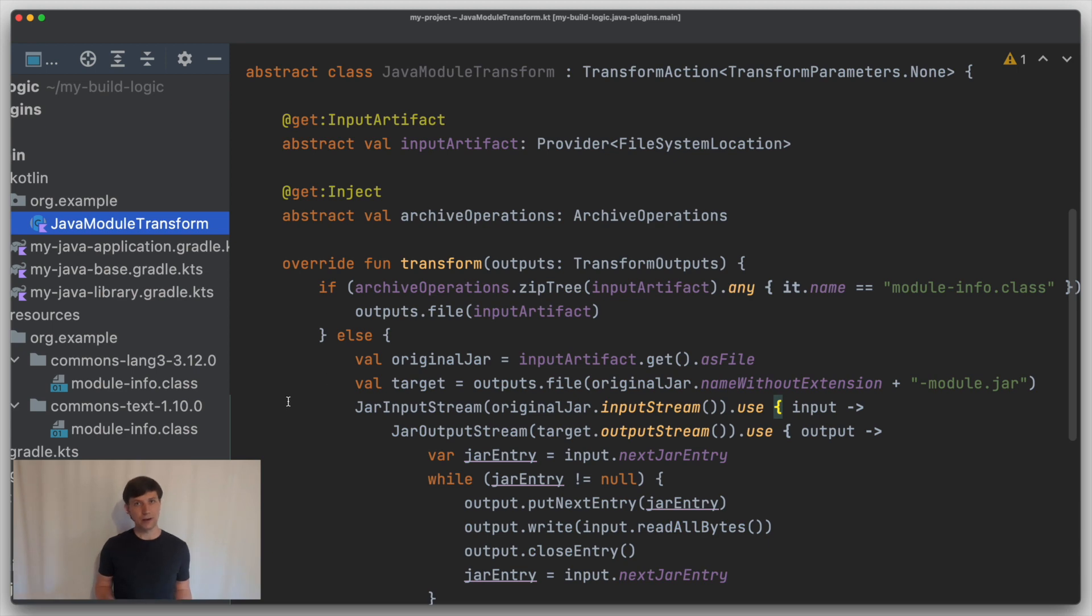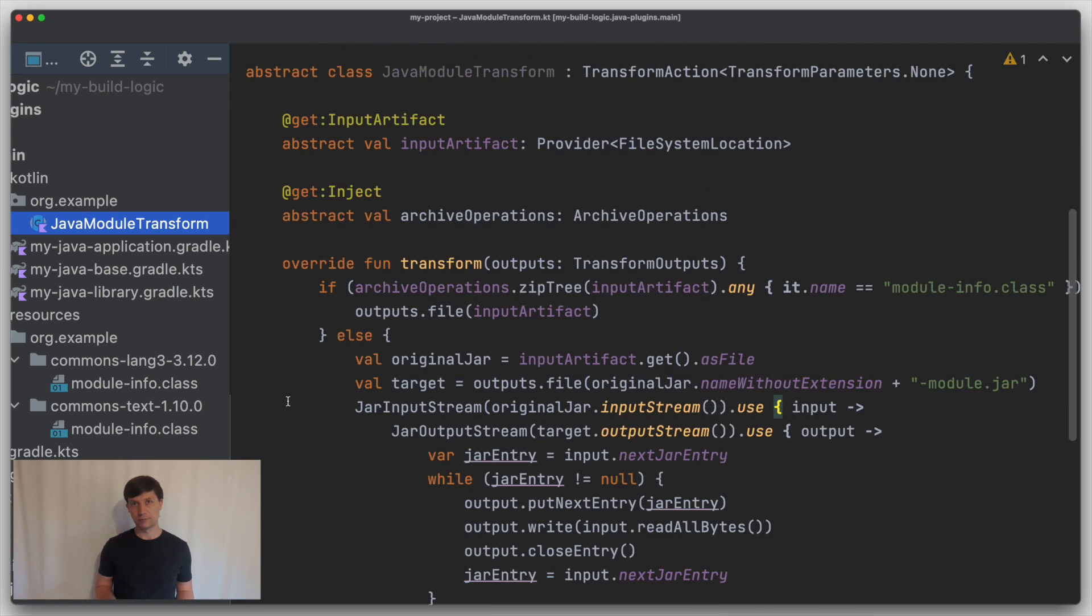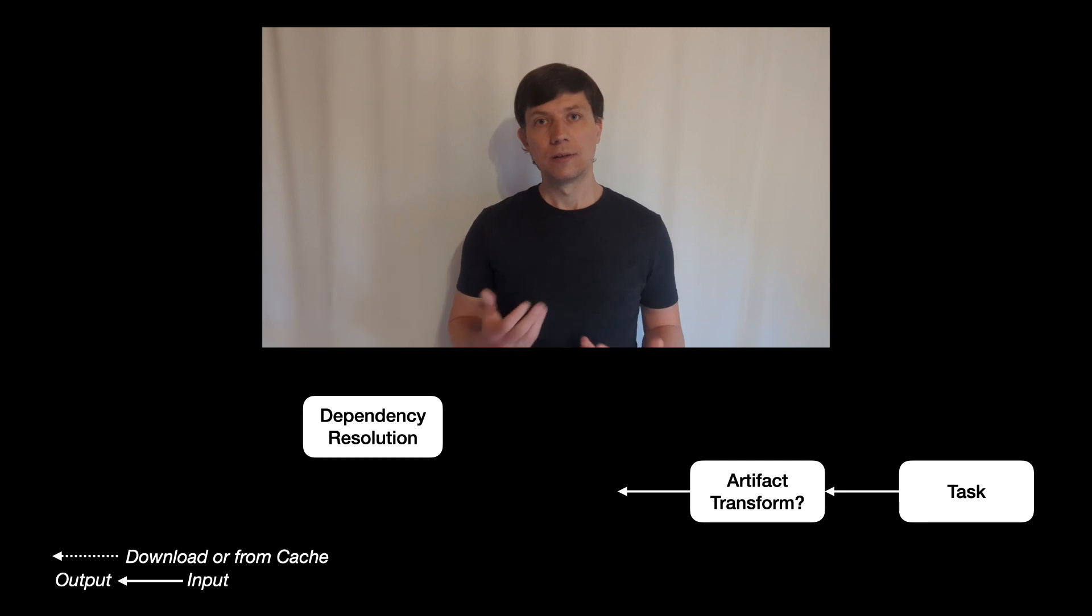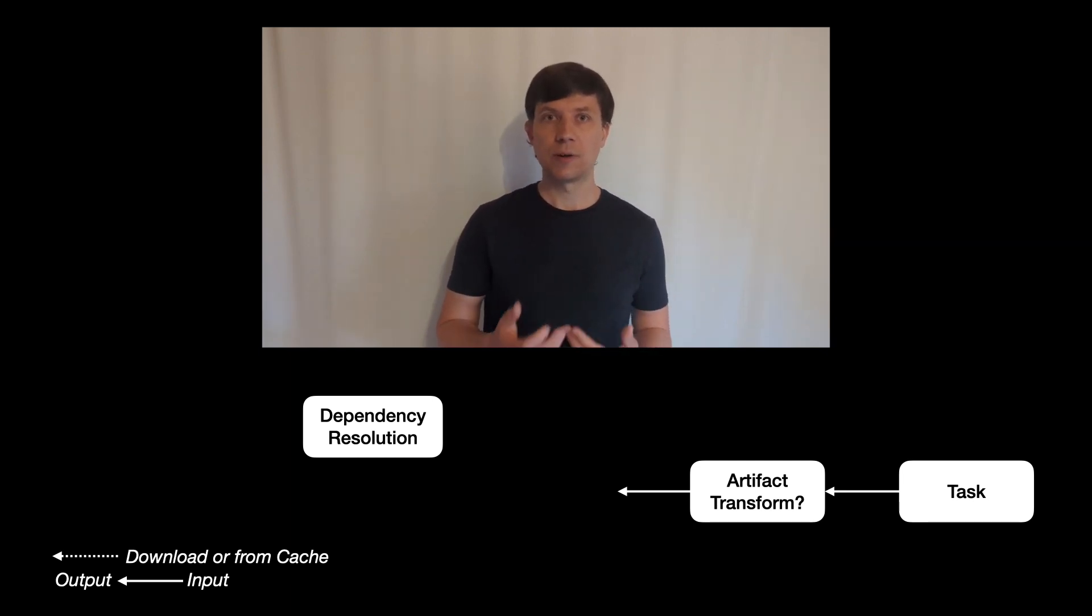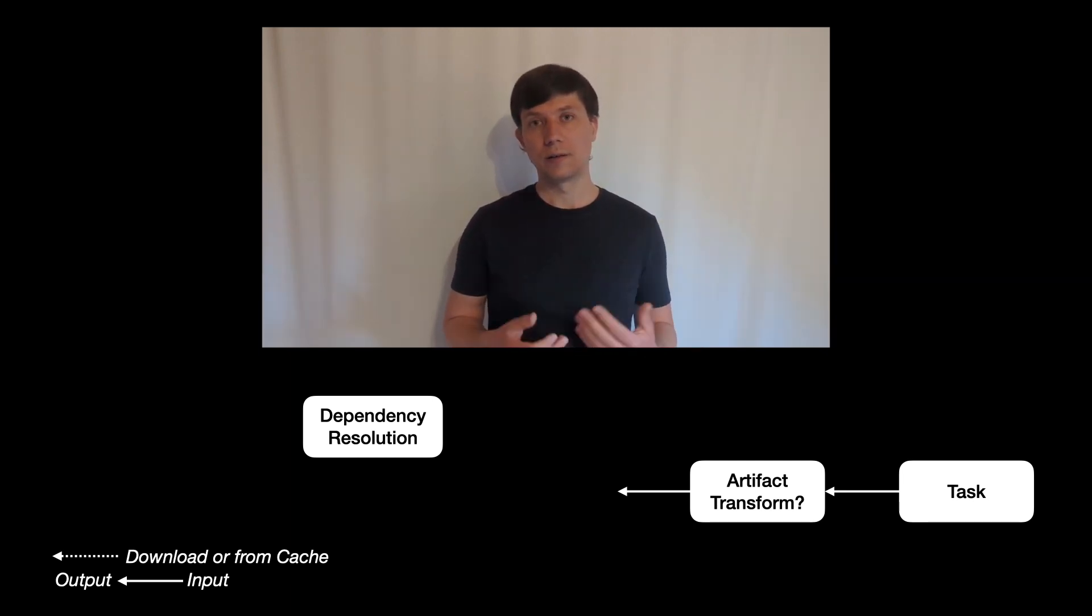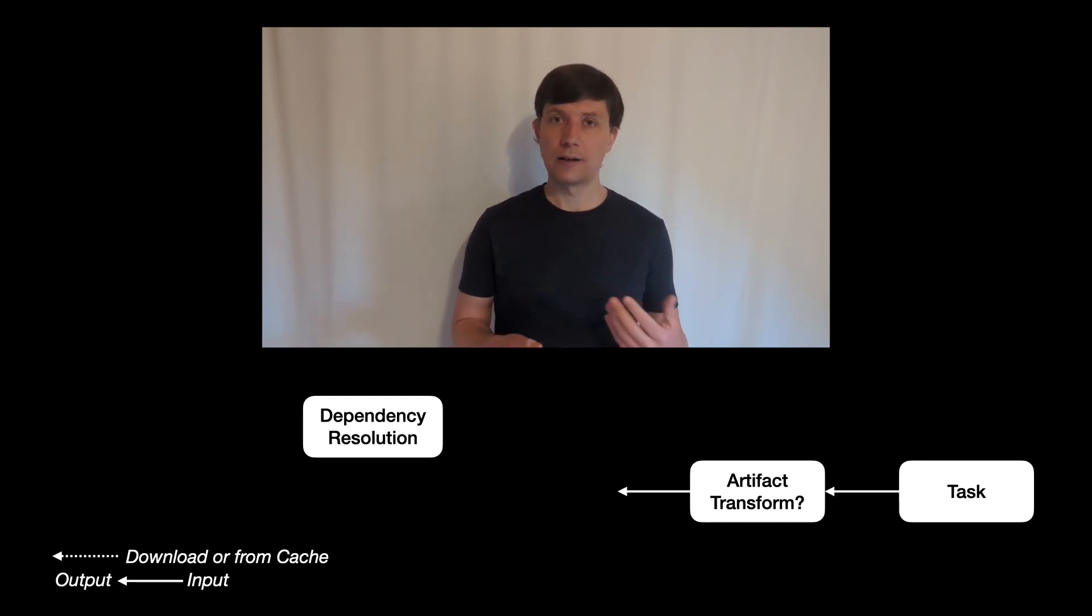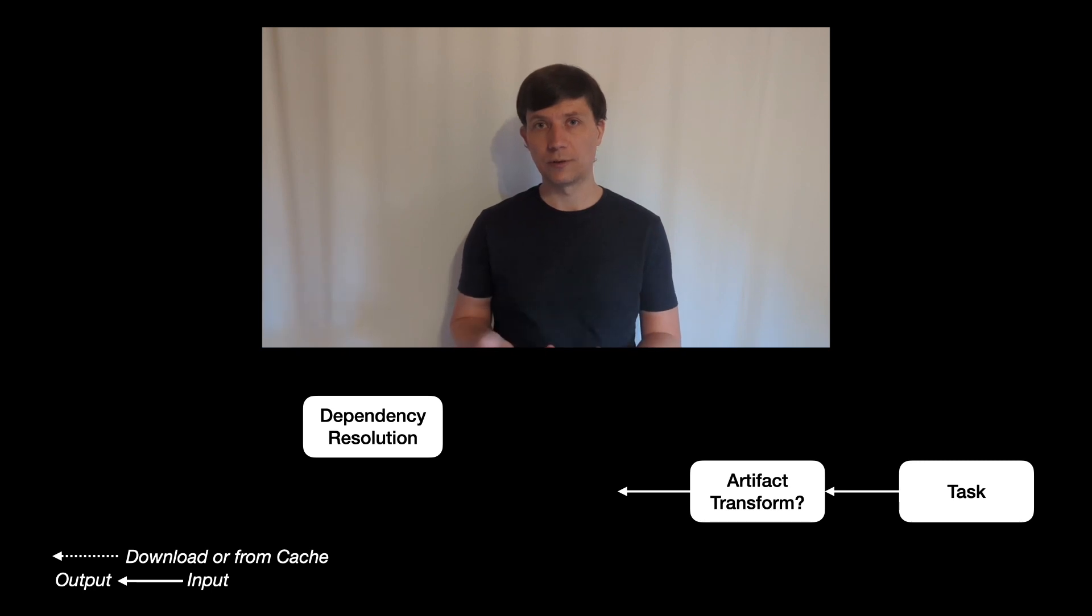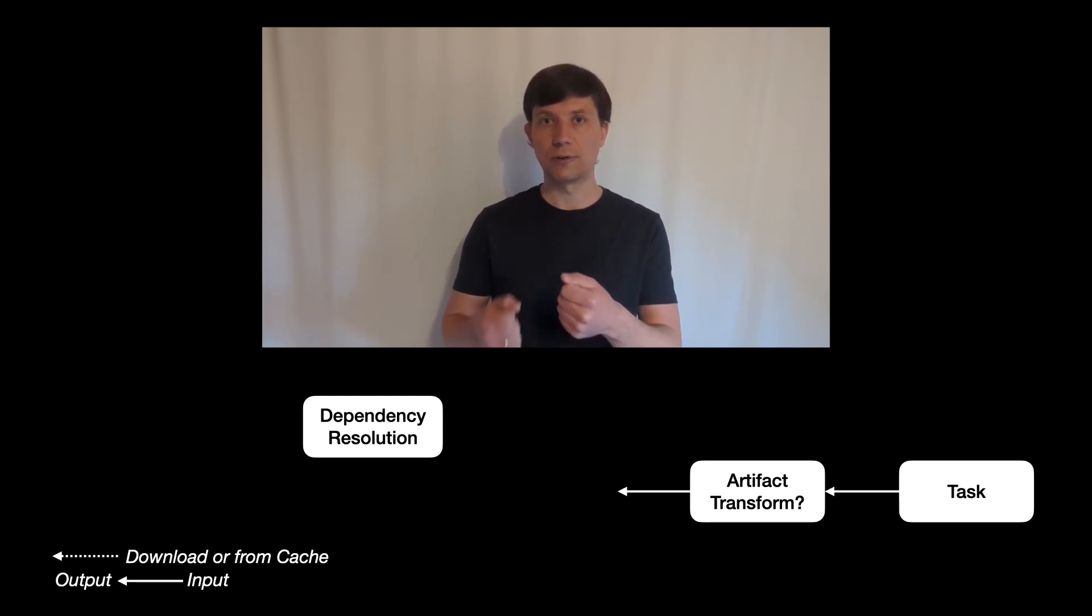Now that we have an artifact transform, how do we tell Gradle to use it? Similar to tasks, transforms are triggered based on their inputs and outputs. In the case of tasks, each task has arbitrary many files and folders as inputs and outputs, and the tasks are connected by directly connecting such outputs and inputs.